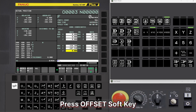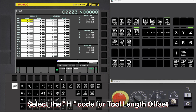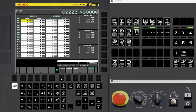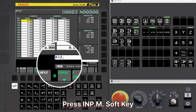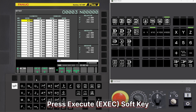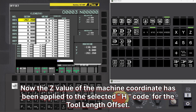Press Offset Soft Key. Select the Hedgecode for Tool Length Offset. Type Z. Press INP.M Soft Key. Press Execute Soft Key. Now the Z value of the machine coordinate has been applied to the selected Hedgecode for the Tool Length Offset.